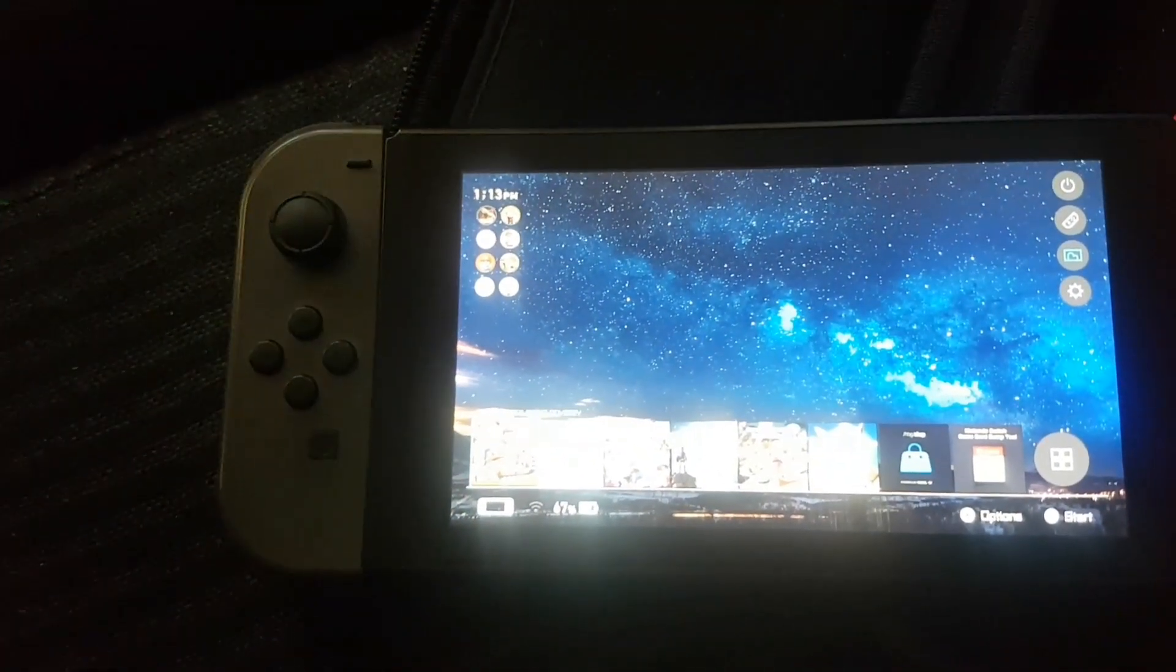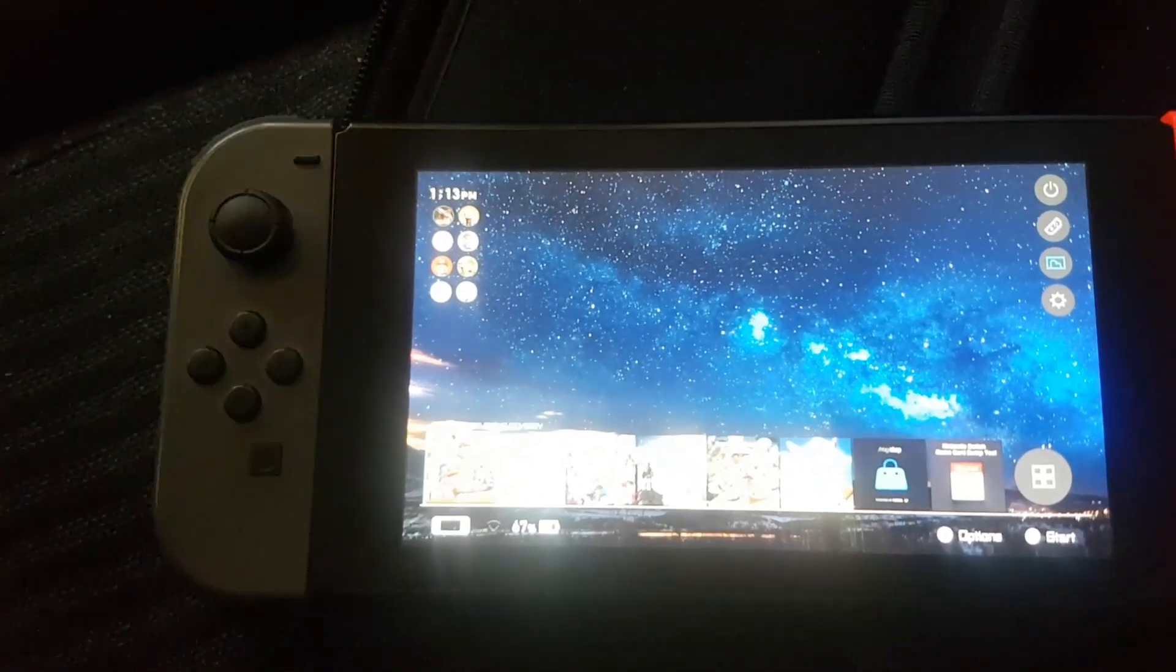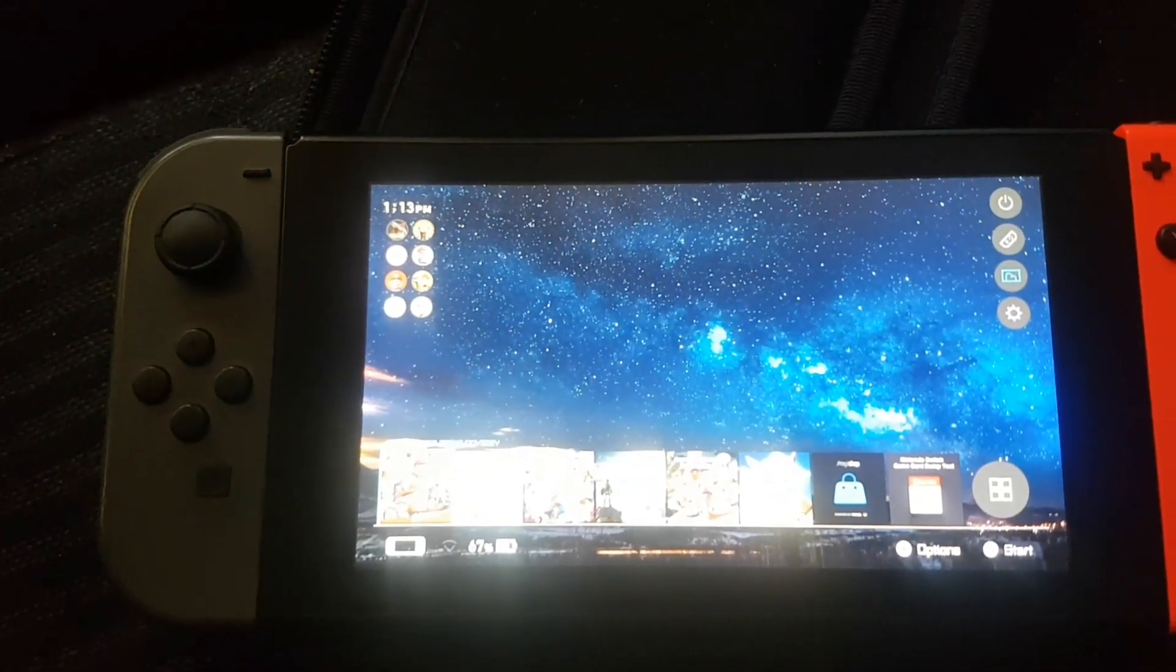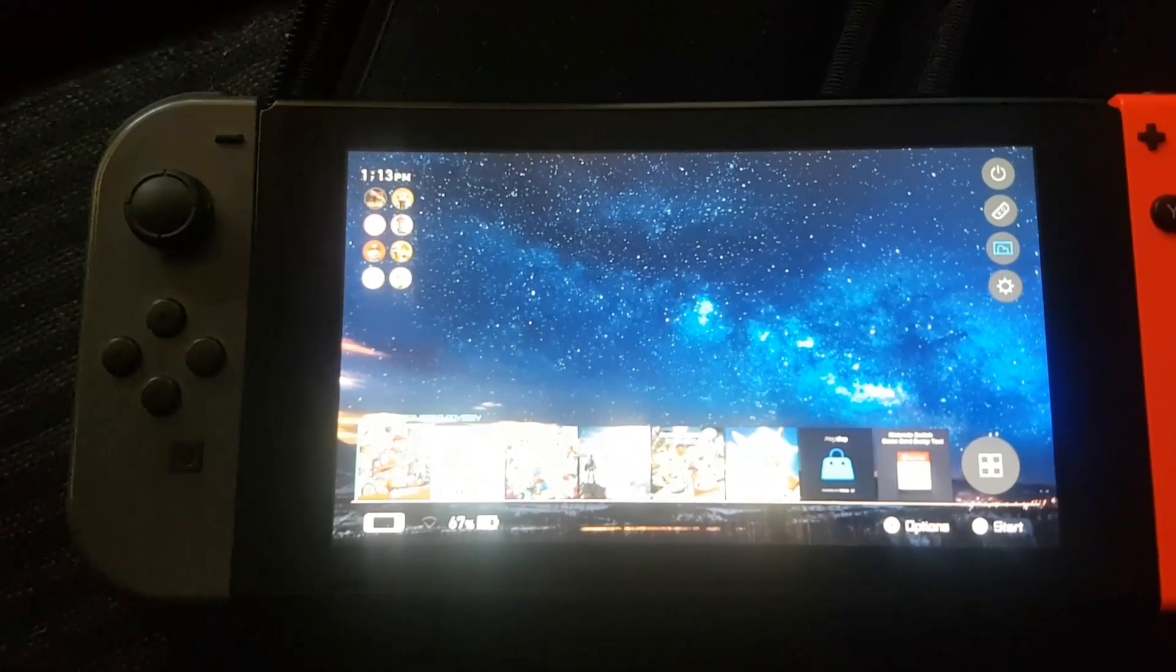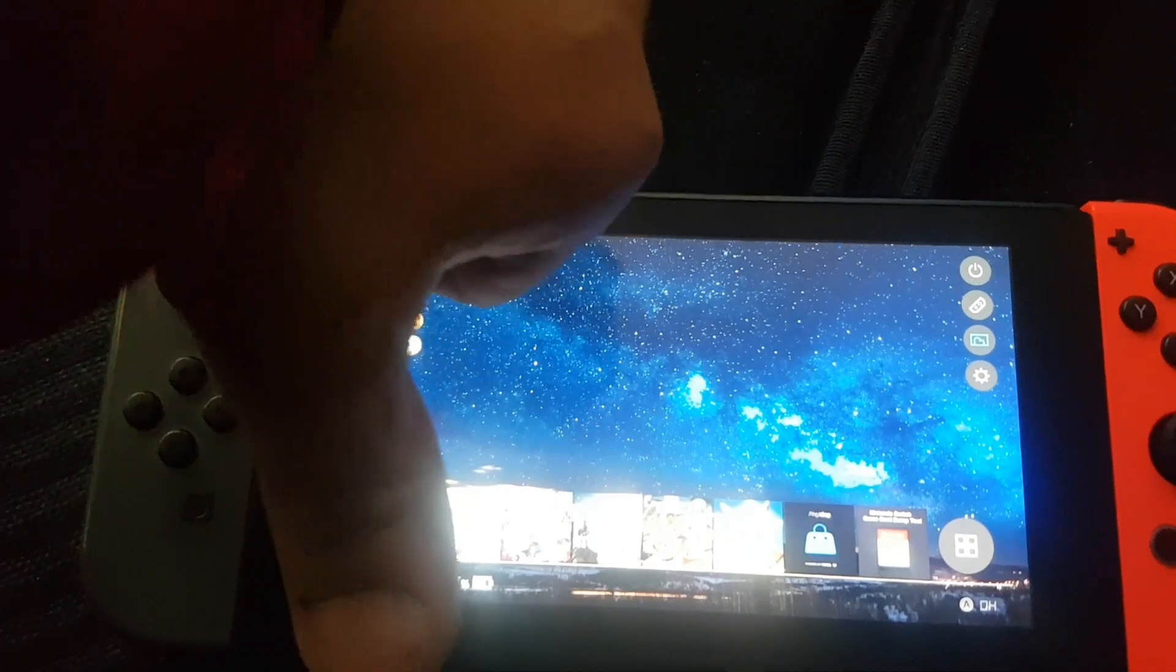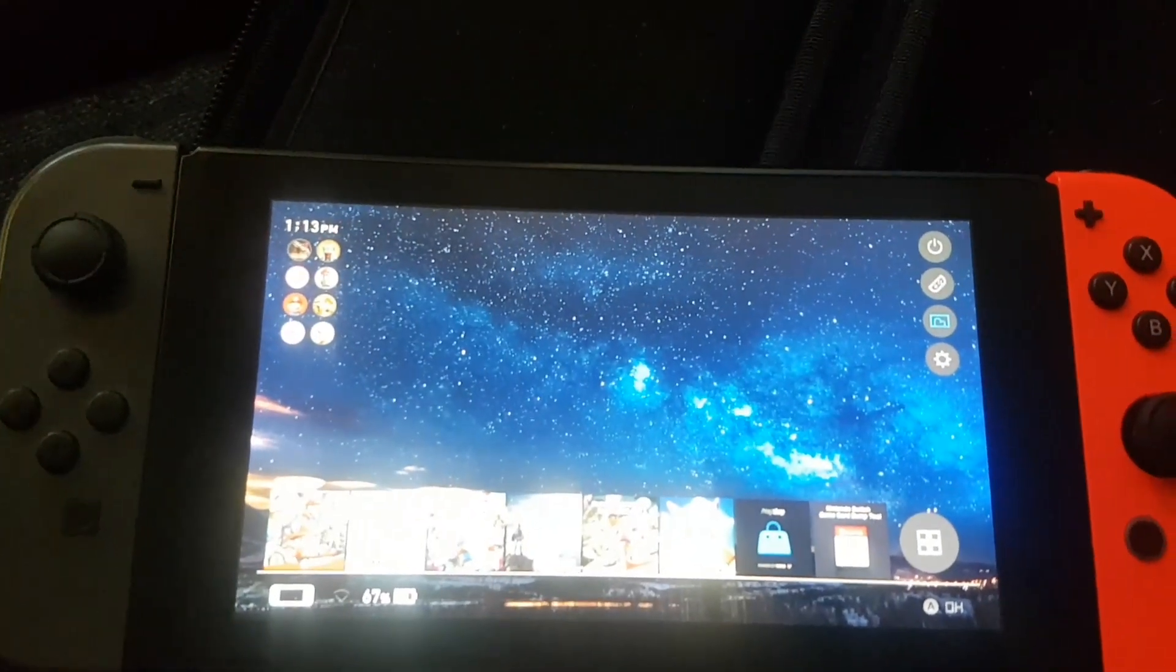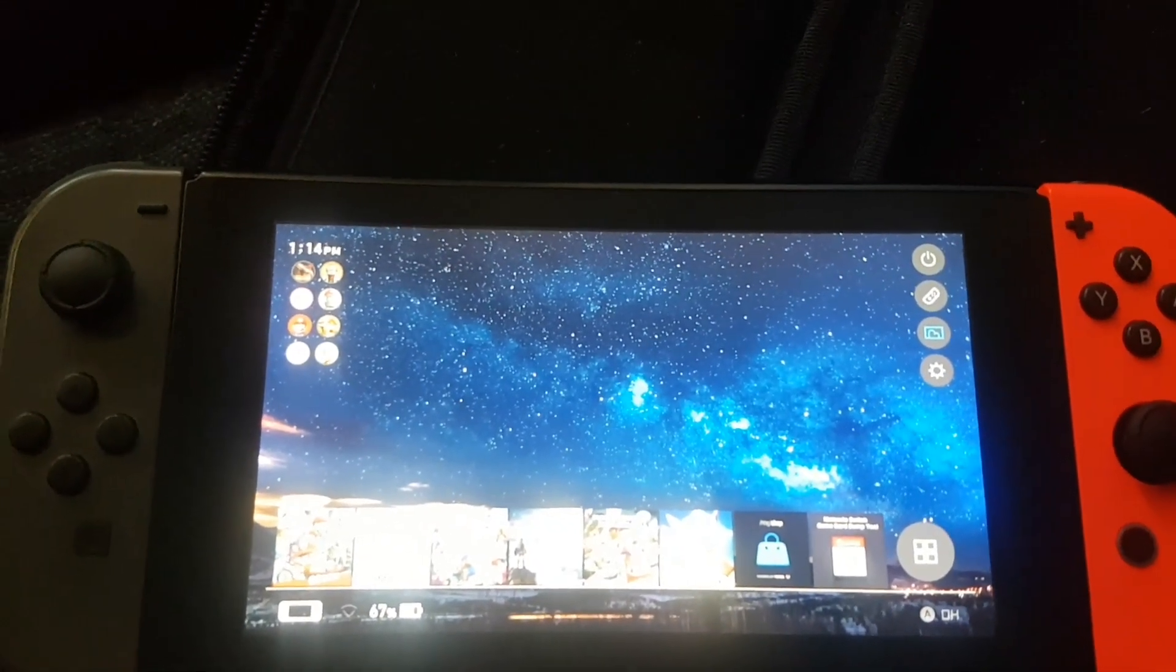So yeah, there you have it folks. That's how you make custom joycon sounds. If you like this video give it a thumbs up, if you dislike this video give it a thumbs down.